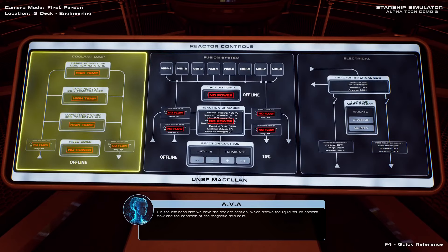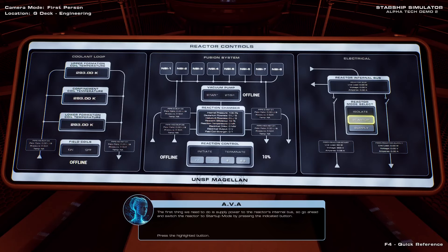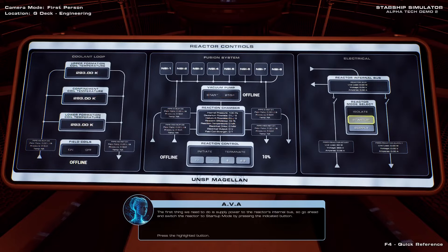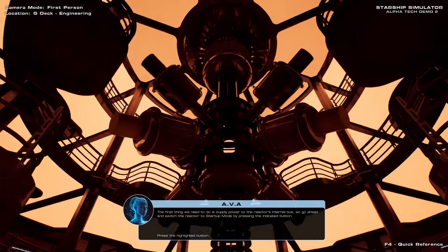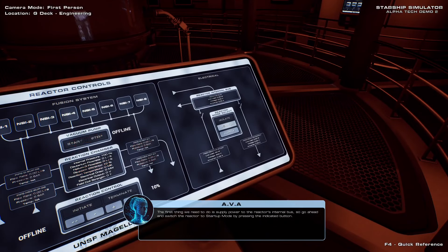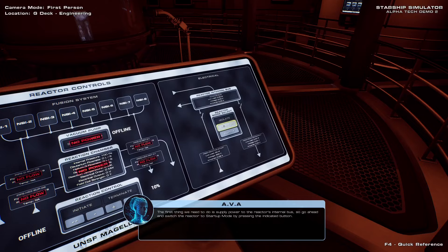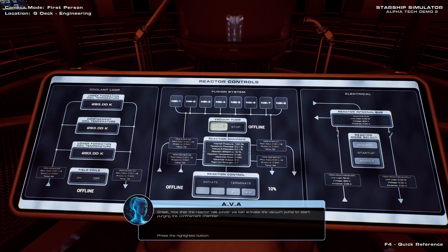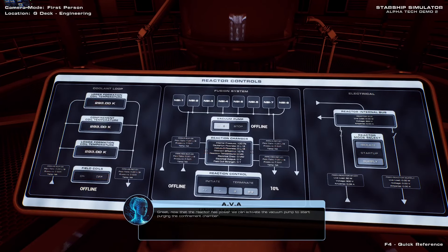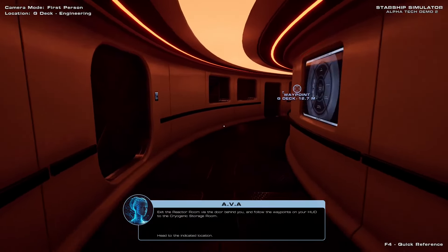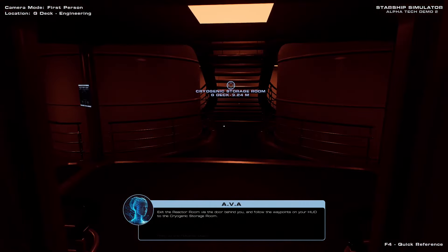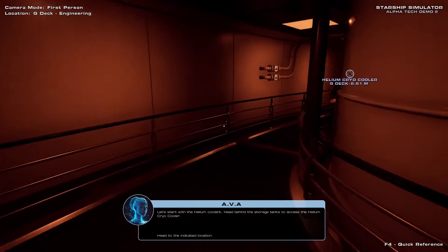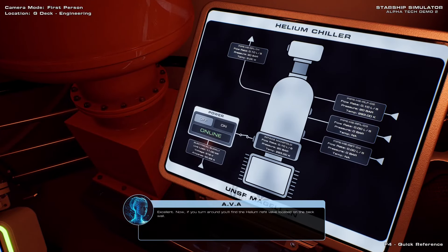On the left-hand side, we have the coolant section. Coolant leak. So go ahead and switch the reactor to startup mode by pressing the indicated button. This room looks so cool! I like the reactor room. All right, let's press the startup button. Isolate. Reactor mode select startup. Great. Now that the reactor has power, we can activate the vacuum pump to start purging the confinement chamber. All right, we want a vacuum in the confinement chamber. So we're gonna go to the storage room with the cryogenic storage. I love this so far.